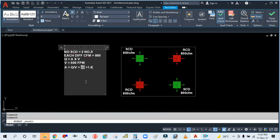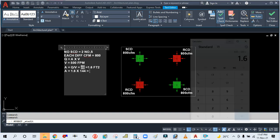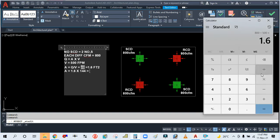1.6 square feet. So simply convert this area into square inches. 1.6 into 144—one square foot is nothing but 144 square inches. So total square inches we are getting: 1.6 into 144, so 230 square inches.